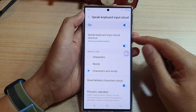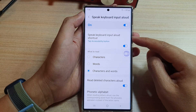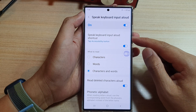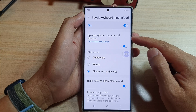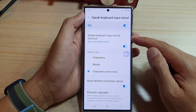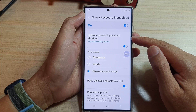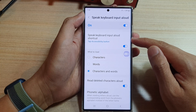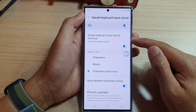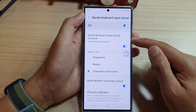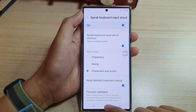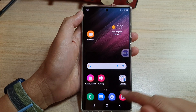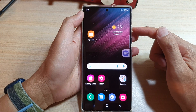In this video we're going to take a look at how you can turn on or turn off the speak keyboard input allowed shortcut on the Samsung Galaxy S22 series. First, tap on the home button to go back to the home screen.